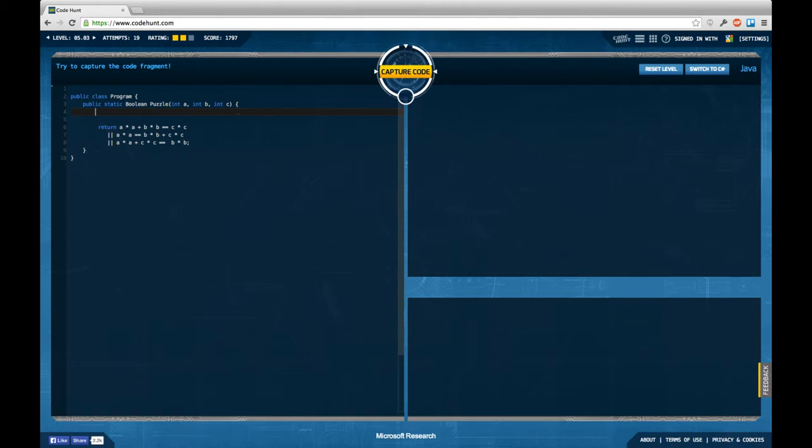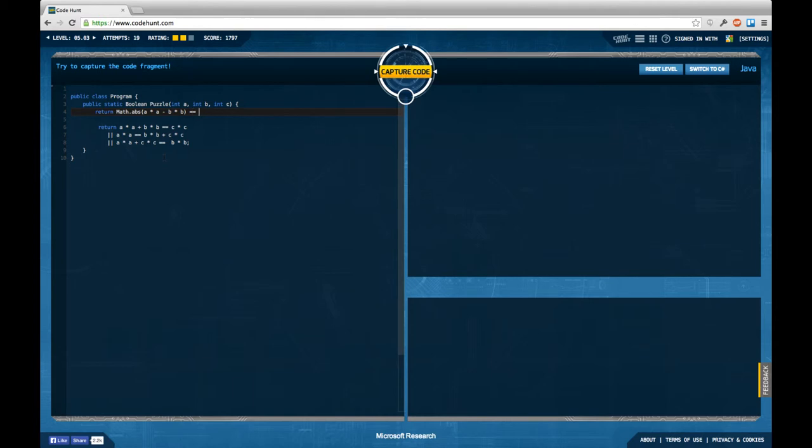And it turns out we can do this a little shorter than I did here by checking the three conditions if we use Math absolute and check a times a minus b times b equals c times c, or let's put this in the next line, or Math.abs.